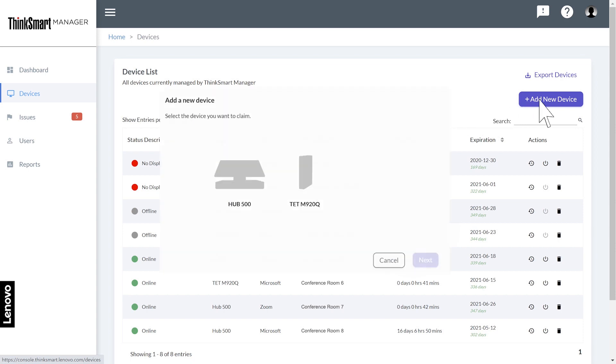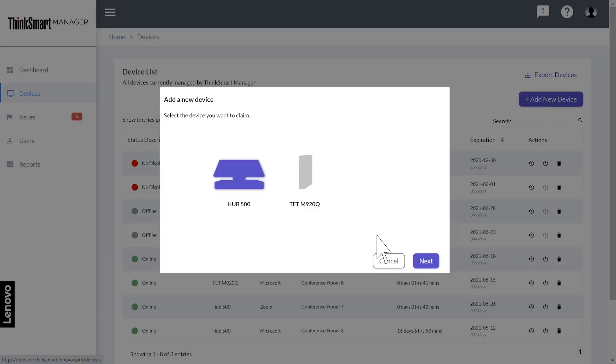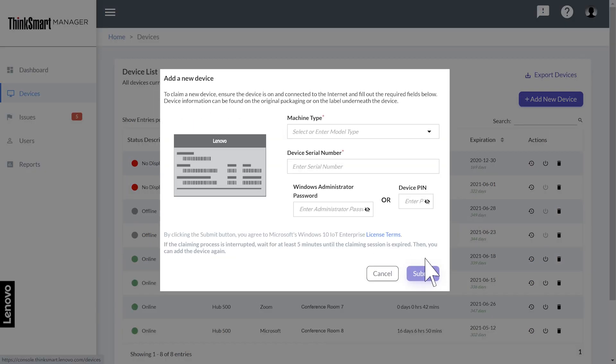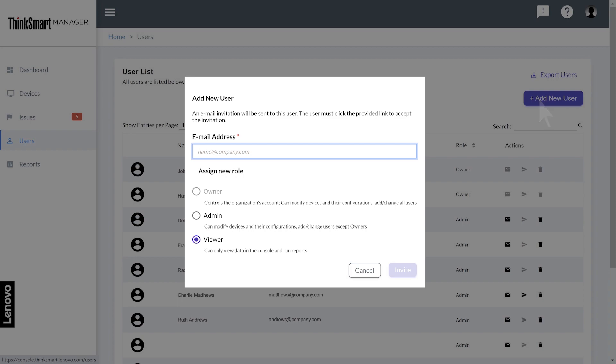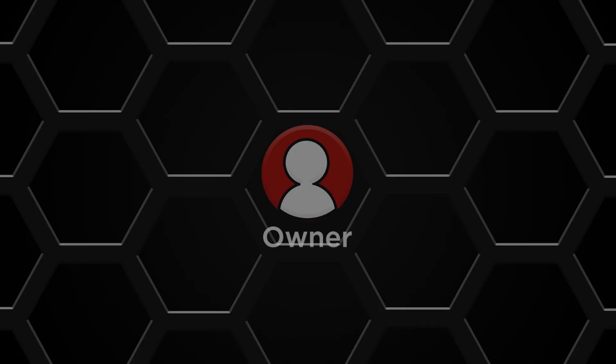Once you are set up, you can start adding and configuring devices, view device reports, and invite more users to the portal.